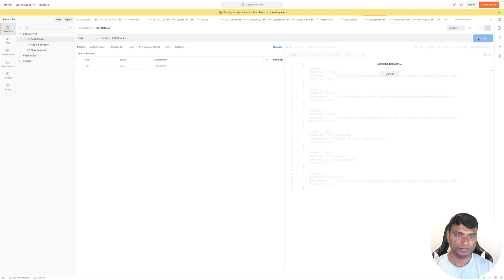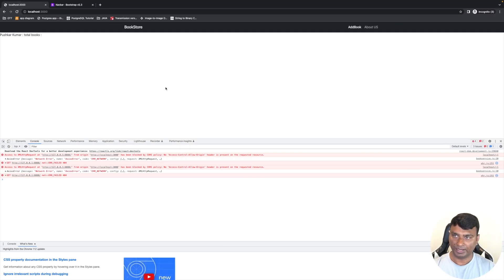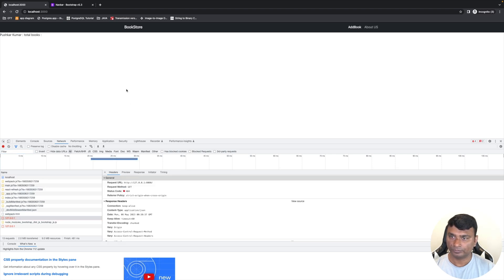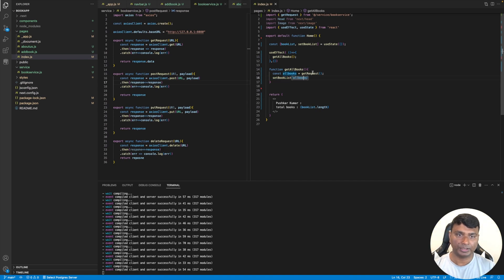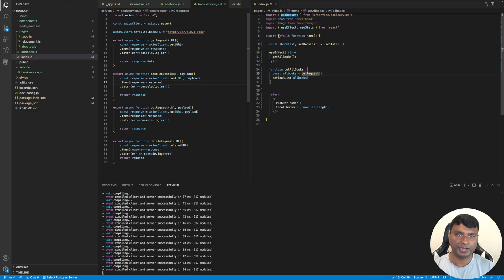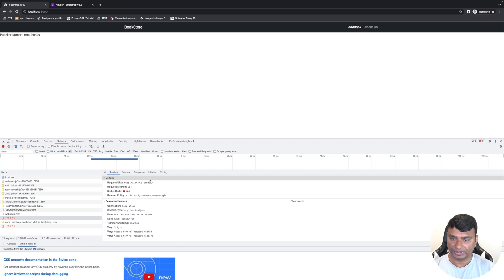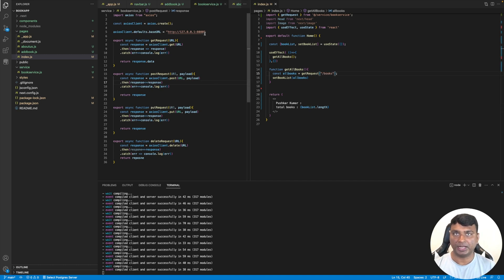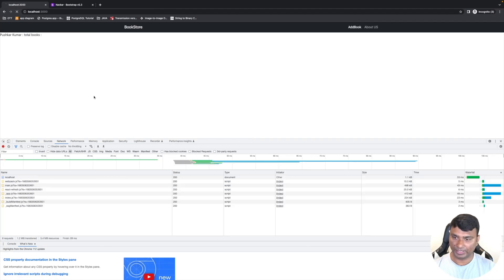Let's first see that the service is up and if we make a call again — we need to make a call at /books but this one is making a call at a different endpoint. So let's add /books to the endpoint. Now we will be able to get the data.